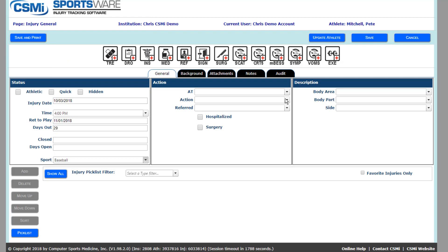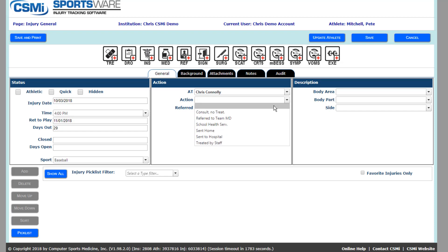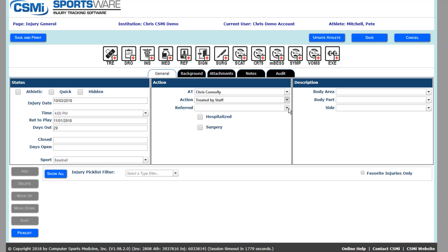Then in your action box, you want to select the athletic trainer who's doing the evaluation today, what type of action they are taking with the athlete, and if this athletic trainer is referring the athlete out for the injury.